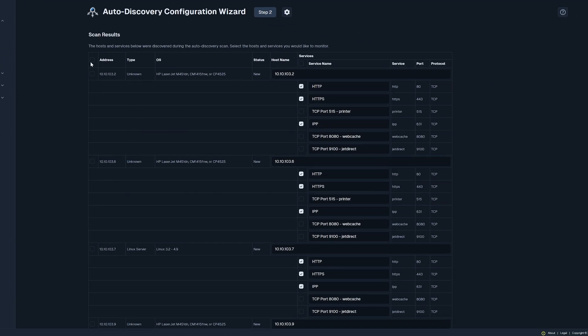On this page, you can select the hosts and services that you want to monitor. The host name can be also changed here. After selecting the hosts and services you want monitored, click Next.